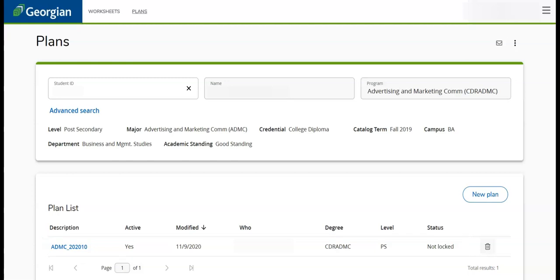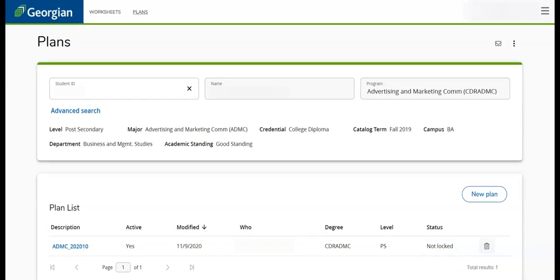In order to edit a plan, its status must be set to Not Locked. You can also choose to delete a plan or create a new plan.